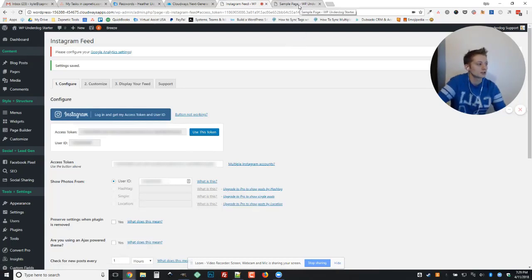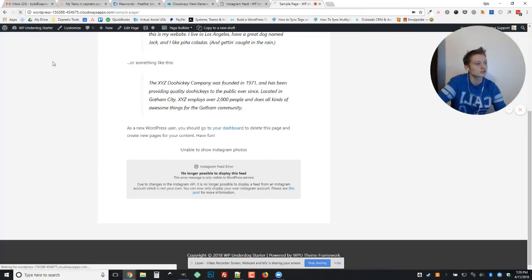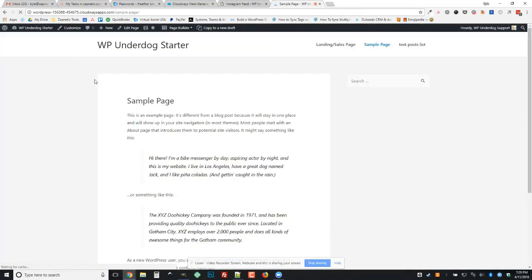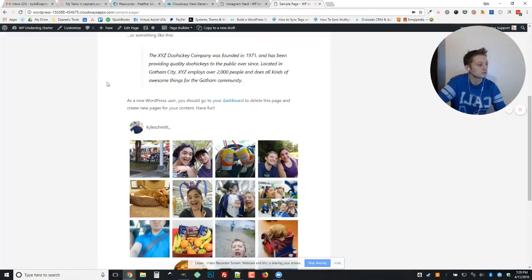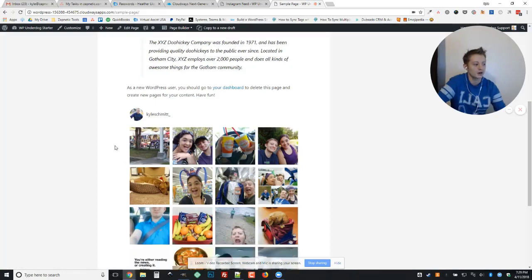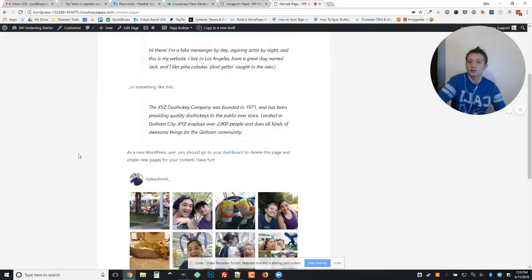Now when we go and we look at the sample page everything should show up correctly, so let's hit refresh. And here we go, now all of my pictures have shown up like they were supposed to.